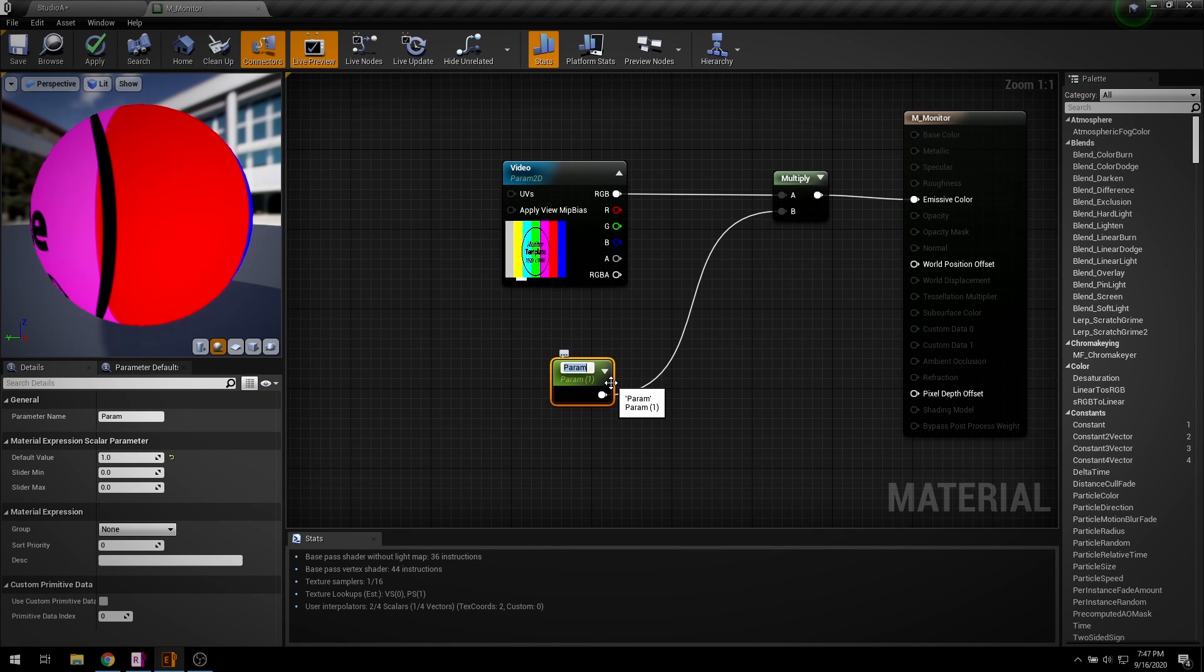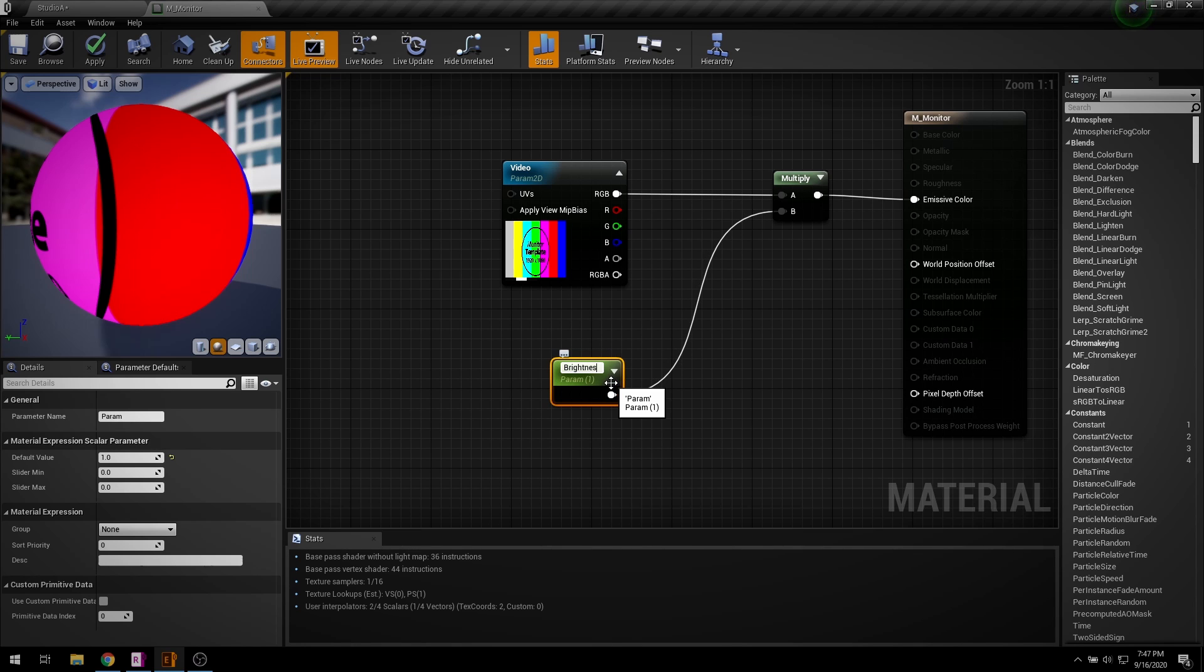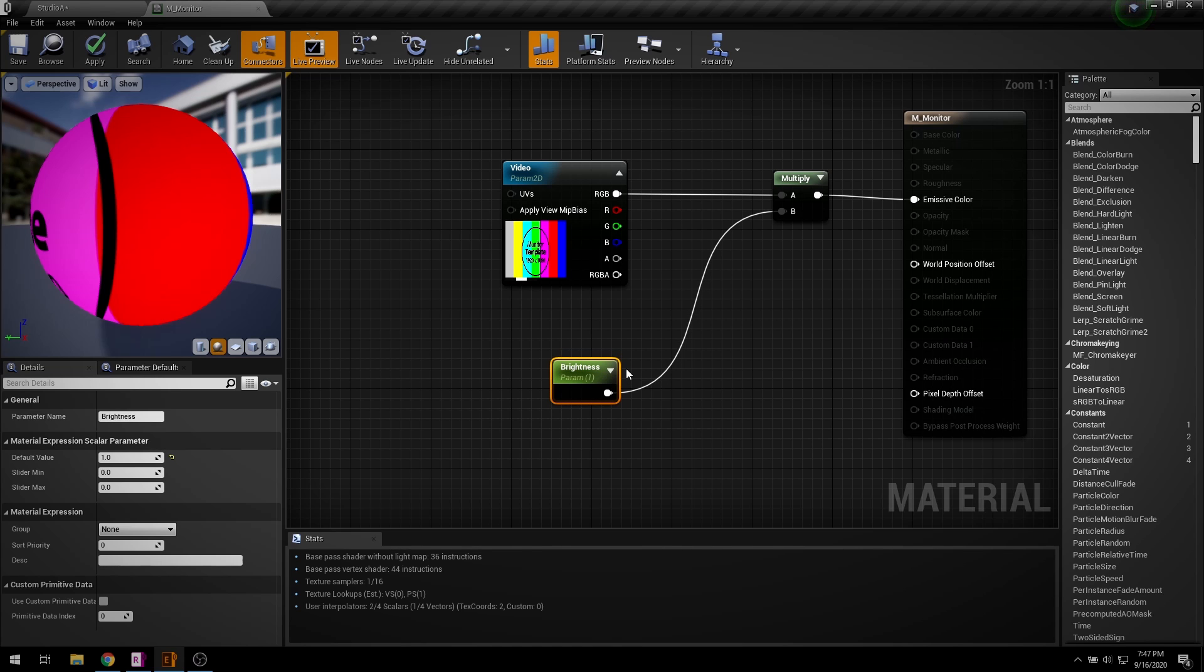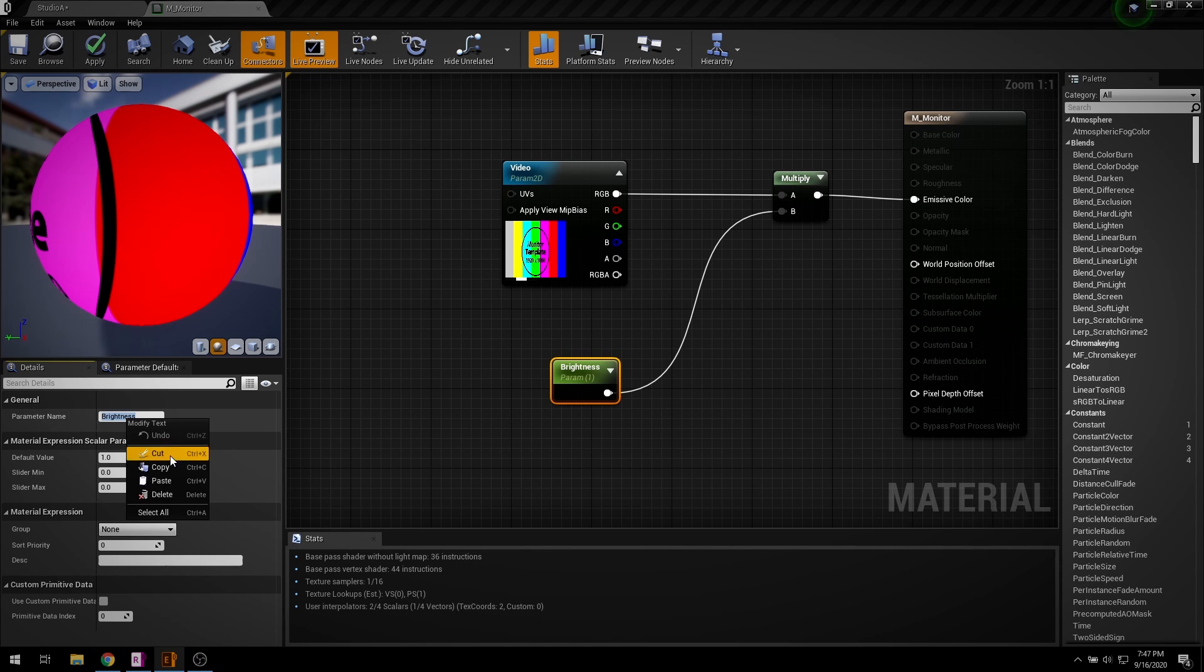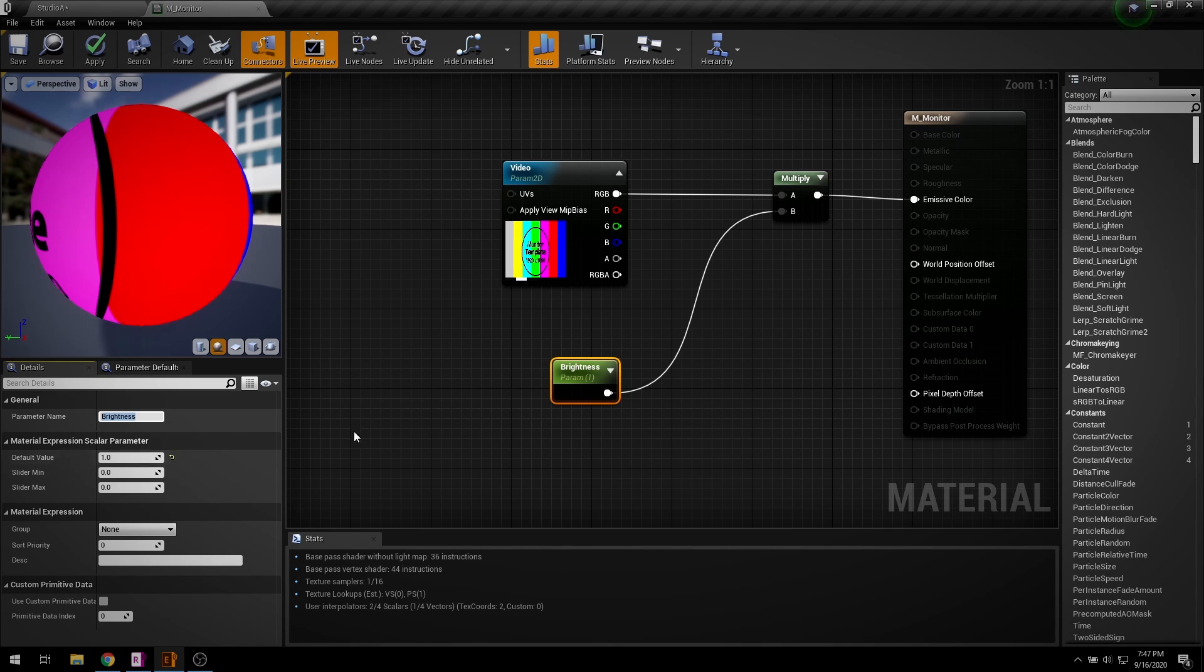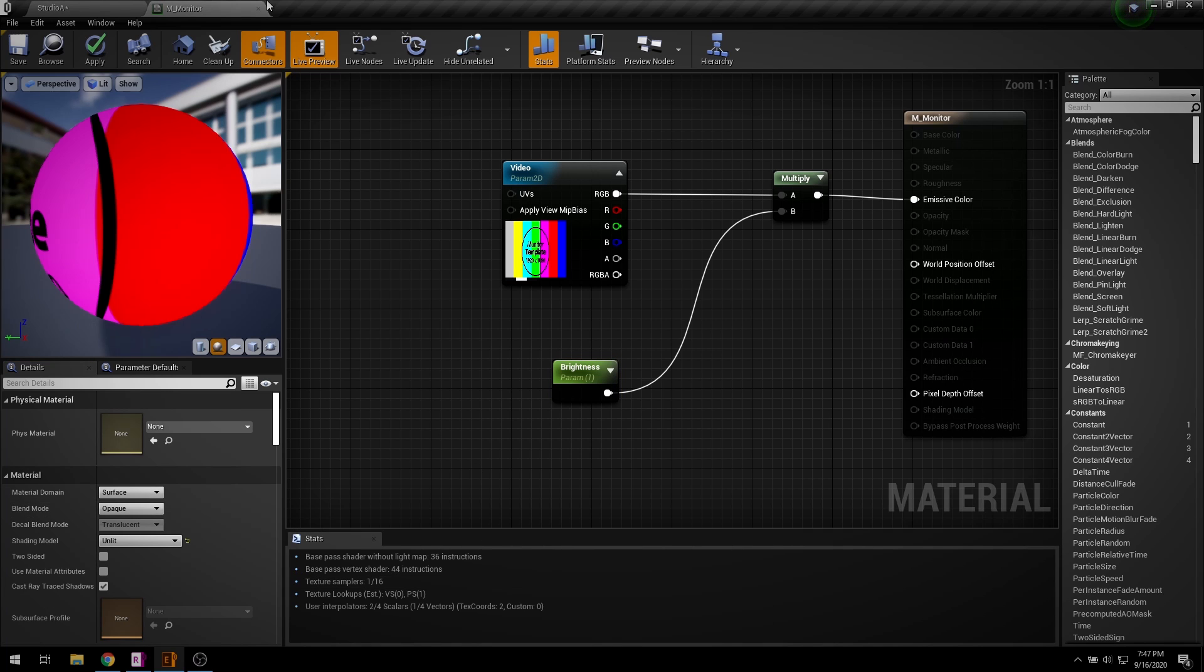I am going to convert this constant node into parameter. Its name could be anything user-defined. Copy this material parameter. Hit save.